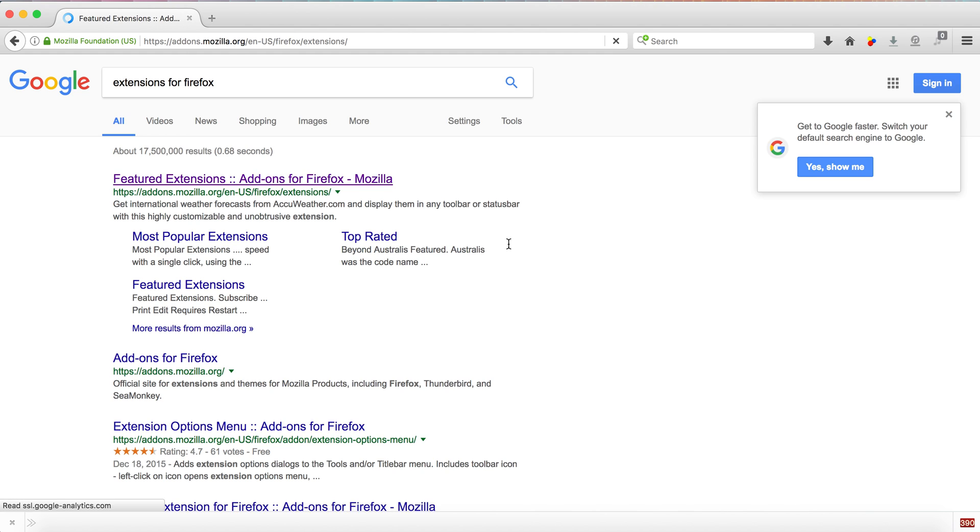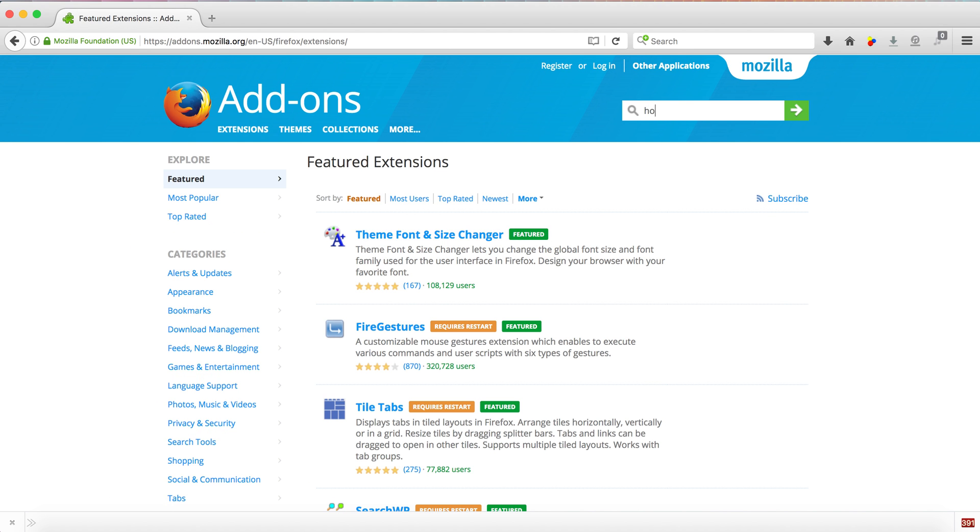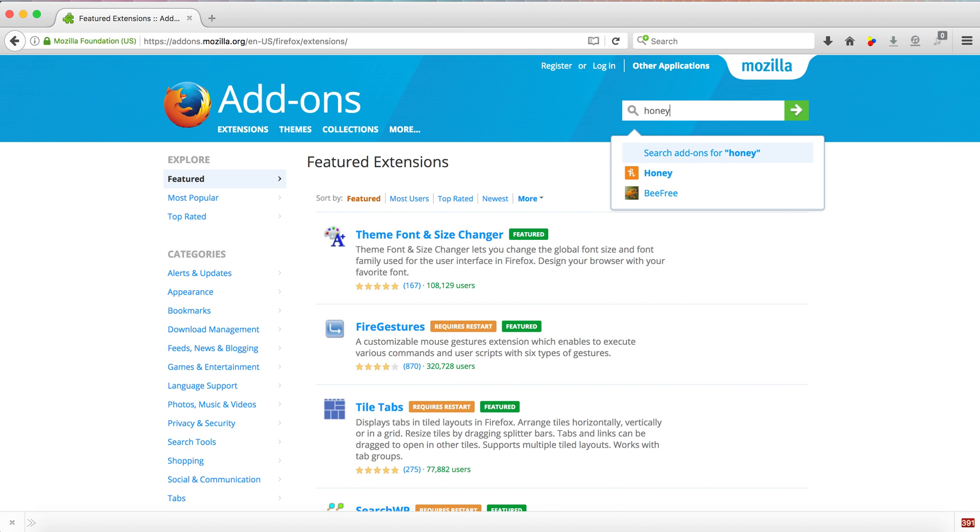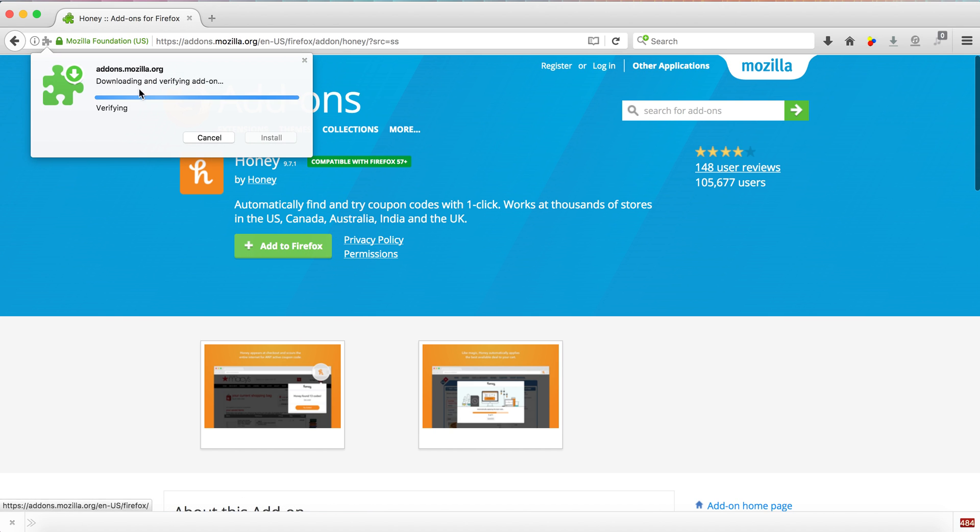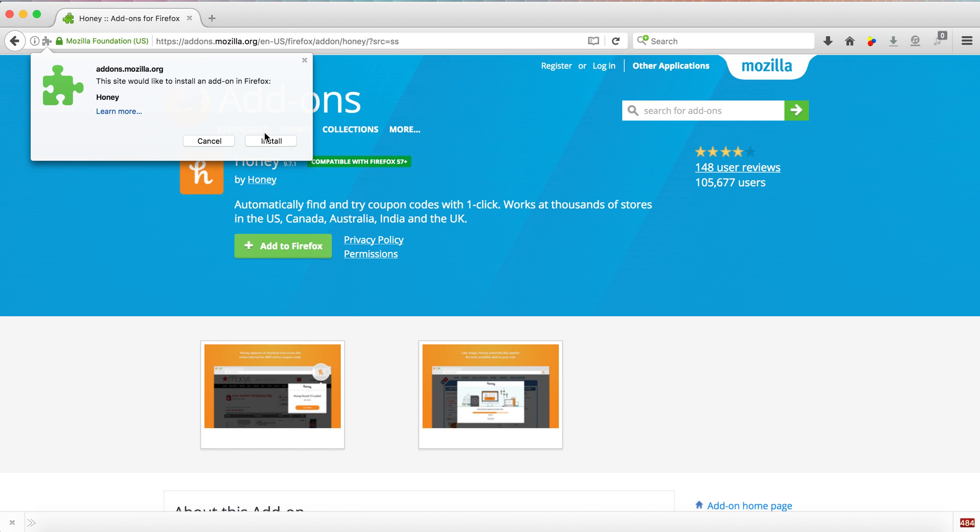And the link is right here, pops it in same page. And the same thing you're going to do, and I'll go through the whole process here. Honey, you're going to hit add to Firefox, and it'll be the exact same thing in Chrome. Add to Firefox, install.